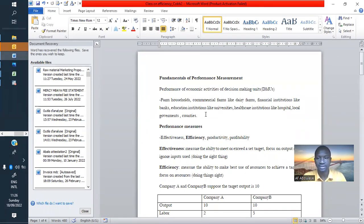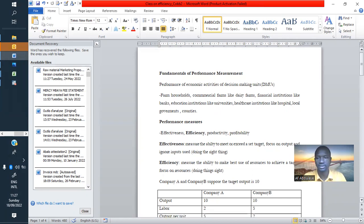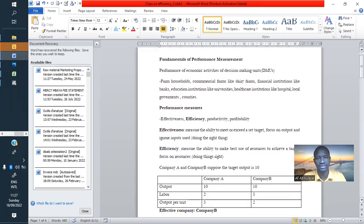As I was saying previously, we have many ways to measure performance, like effectiveness, efficiency, productivity, even profitability. We'll be giving those details on different ways to measure performance before we talk about efficiency itself.